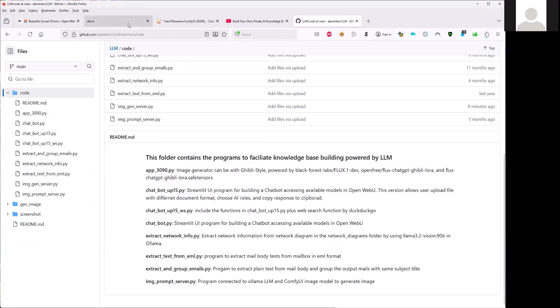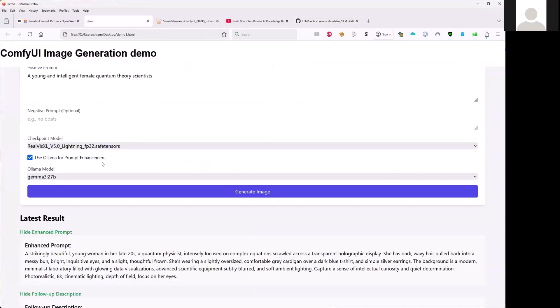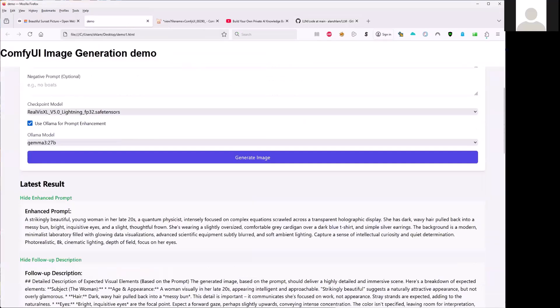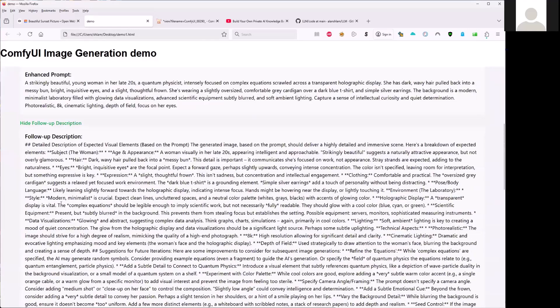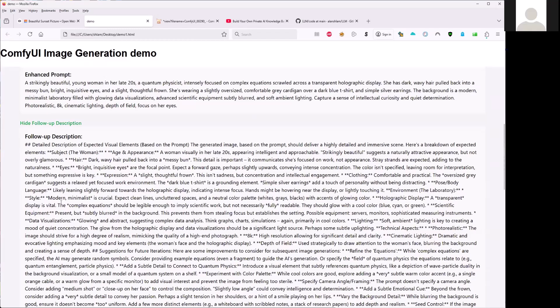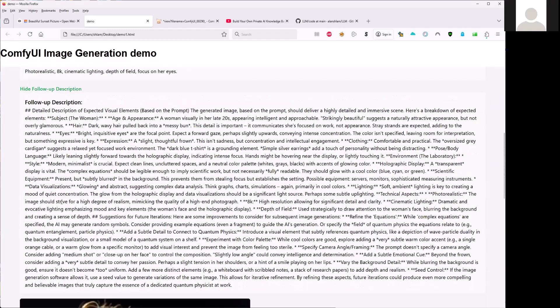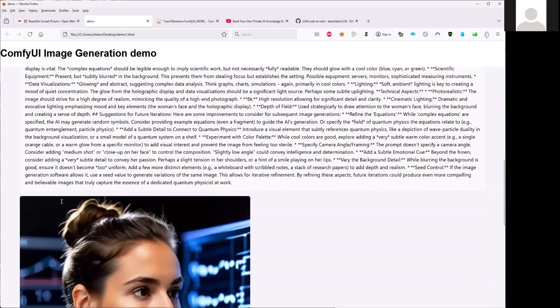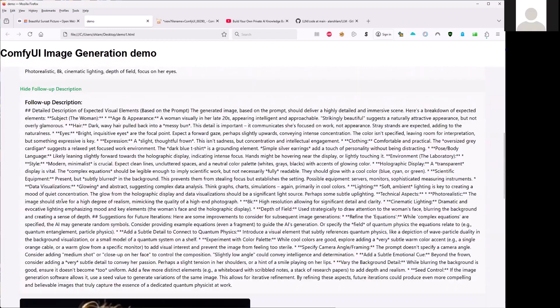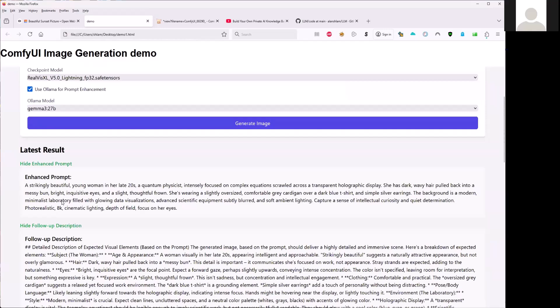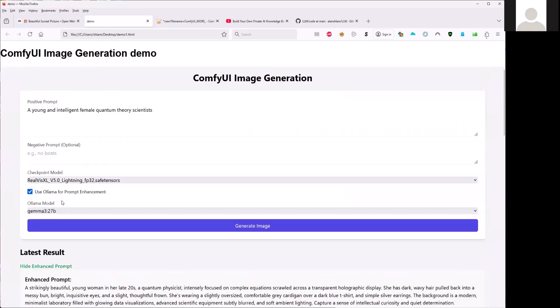And then it will also display the enhanced prompt here and description of this image after the image has already generated. It will give you the detail of the image here. So this is a tool to help you to fine tune your image with the help of LLM.